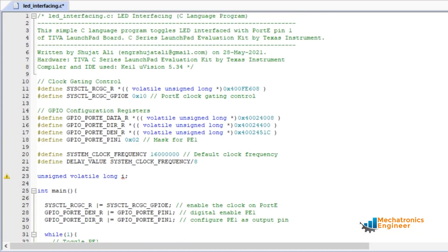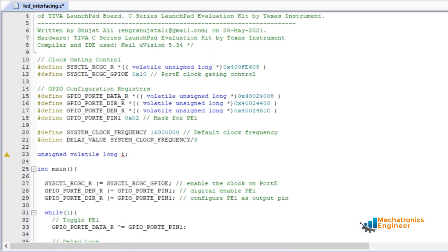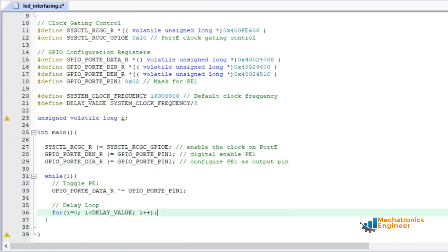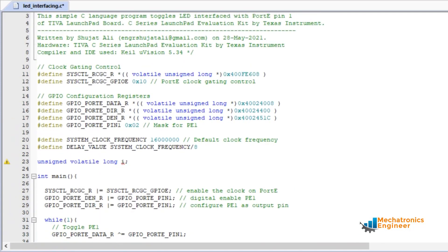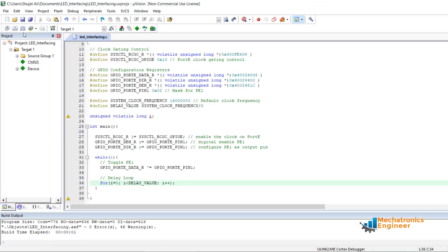This is the C language program used to toggle the LED interfaced at port E pin 1. We will now build the project, and as you can see the target has been successfully created.